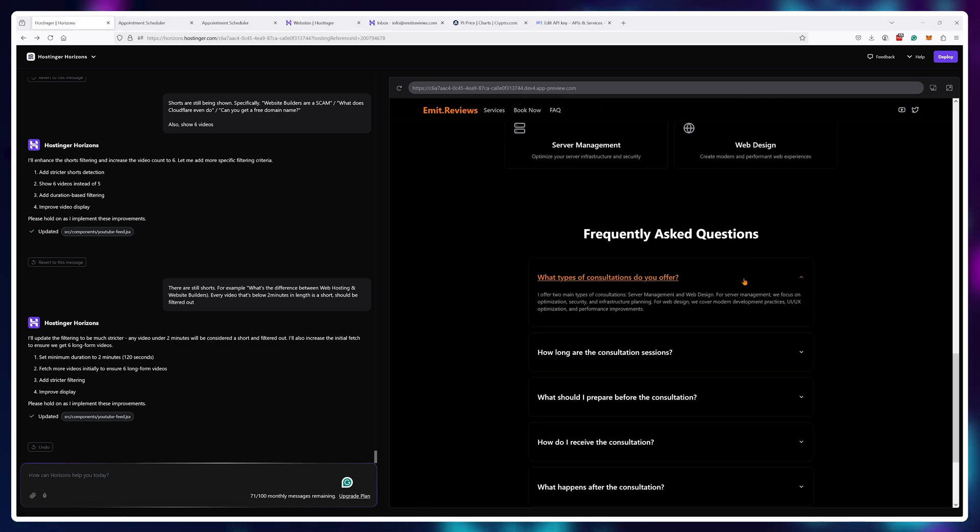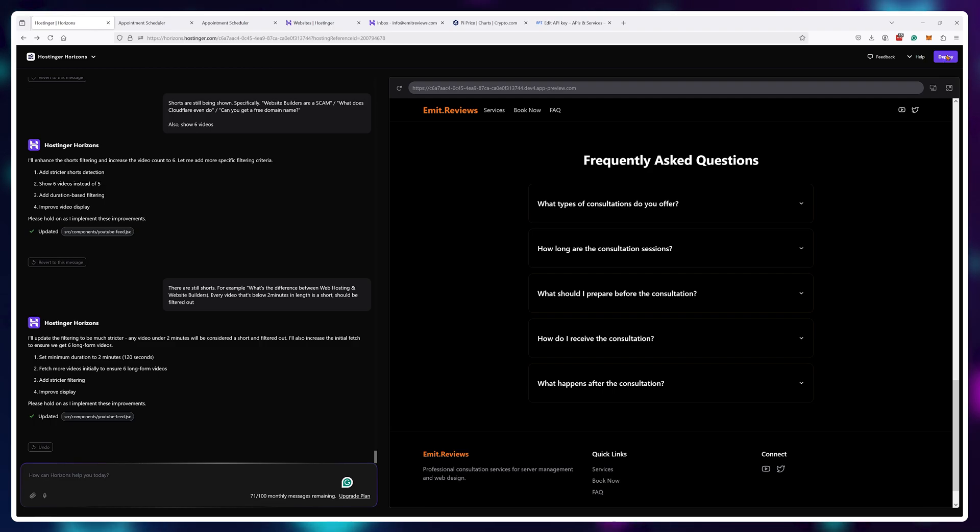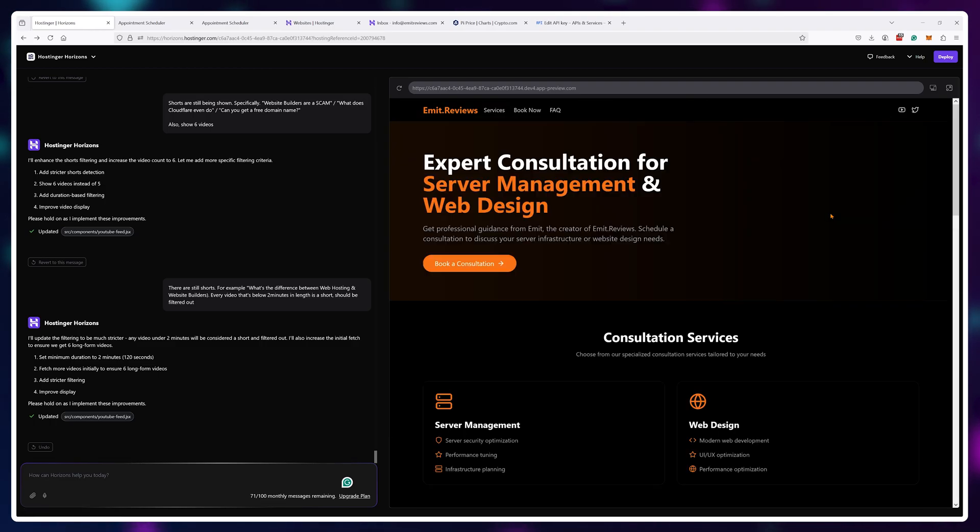This is exactly what I needed. I mean, I'm blown away. This is the first actual AI website builder.